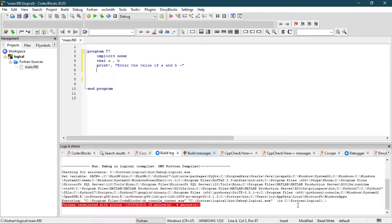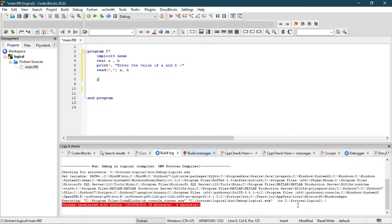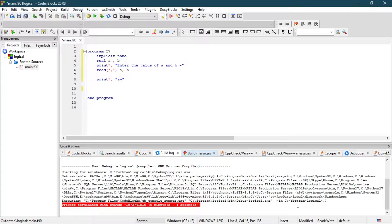Now we have to read it, so read a and b. We are going to check certain conditions on a and b whether they are true or not, and Fortran will tell us. So let's check the condition — print whether a equals b — and the output will be true or false.